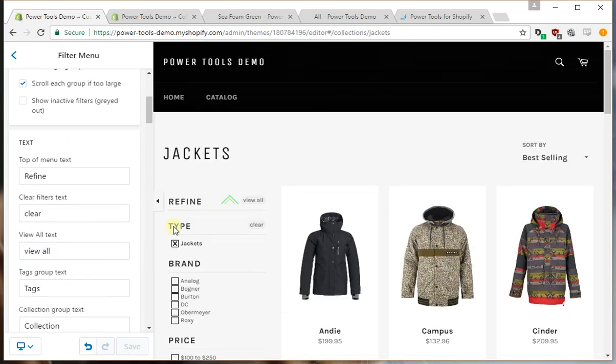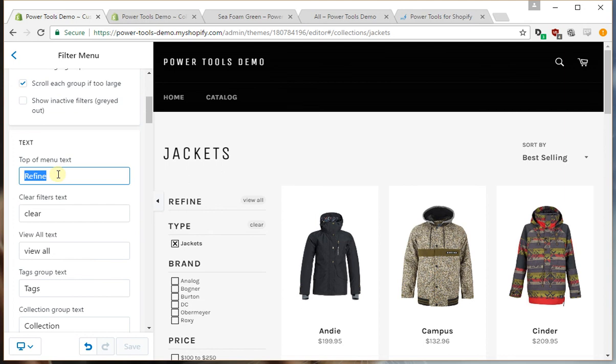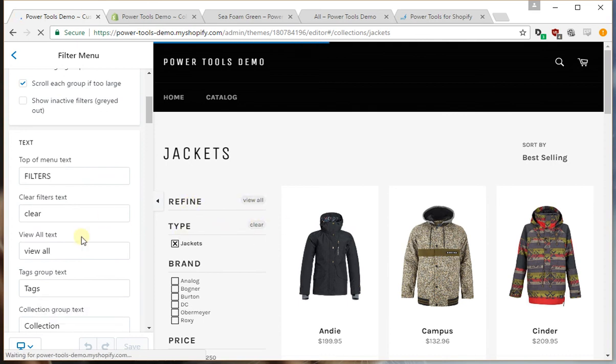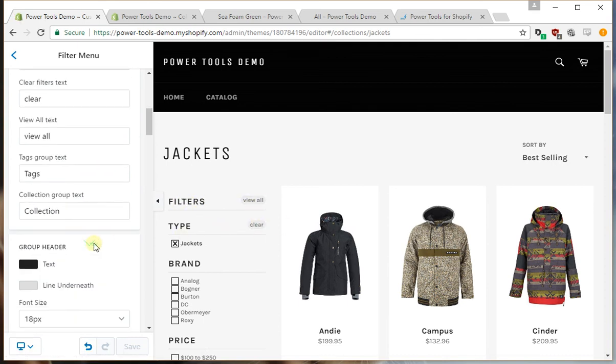If you want to customize the text, you can do that here. So perhaps you want to change this to 'filters,' and that'll be this text here. You can also change all of this text as well.